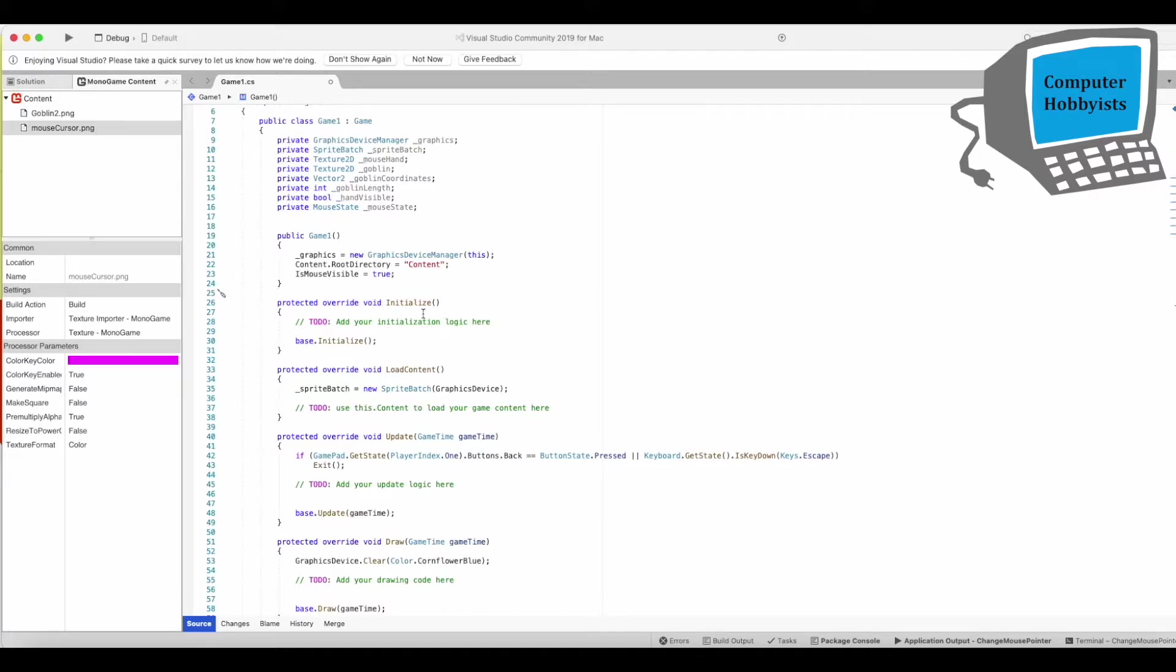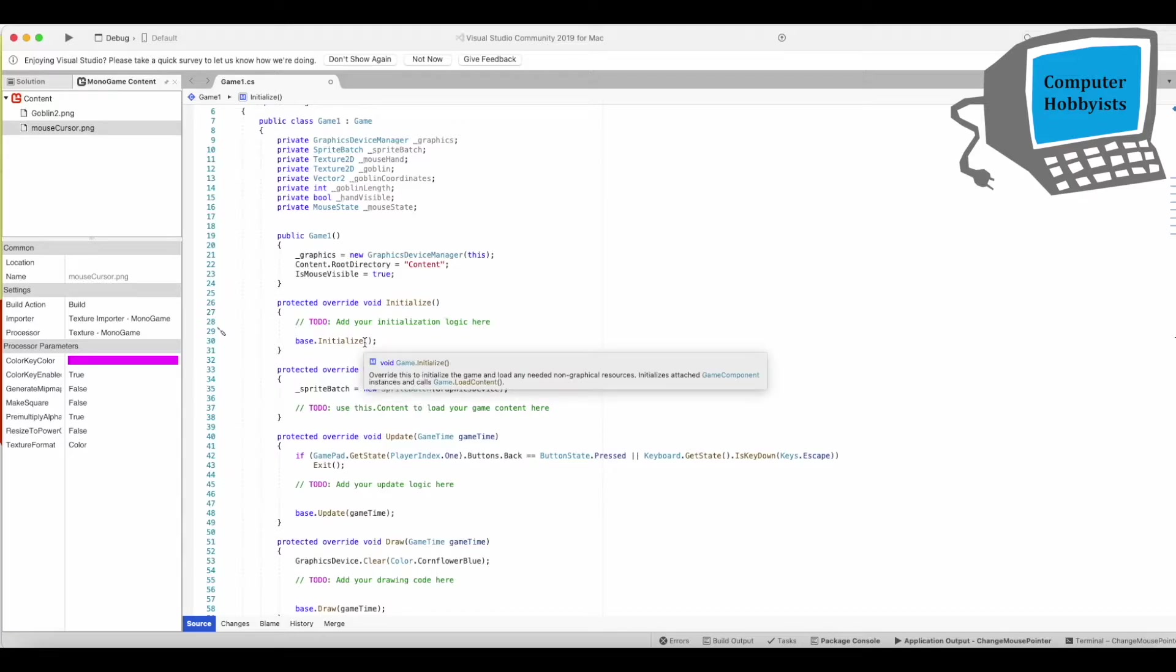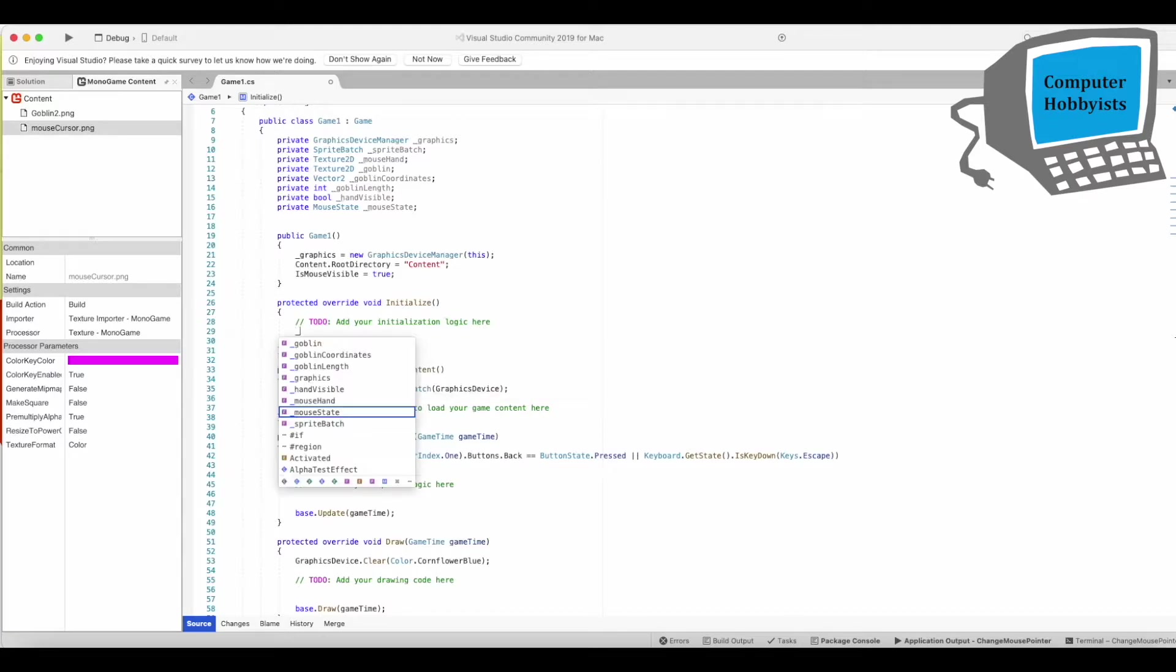So on the initialize, there's some stuff we want to put there. There's a few things I want to put in the load content too, but let's start here.